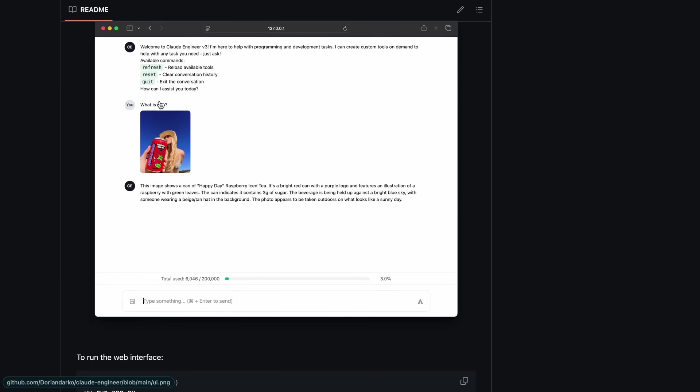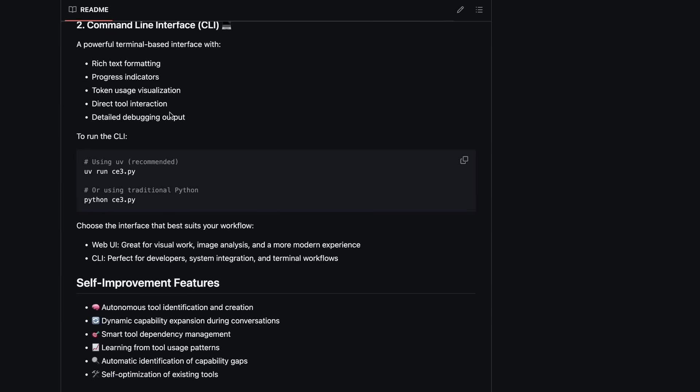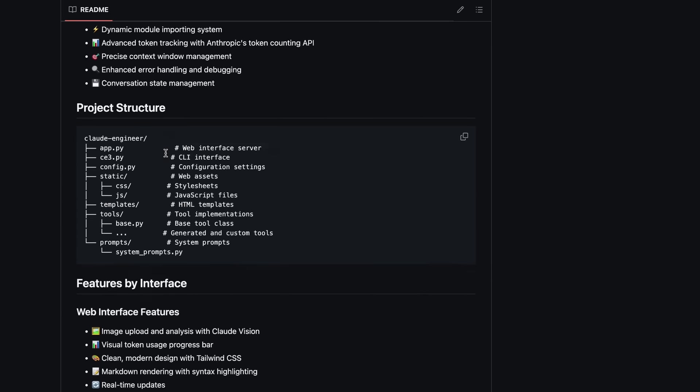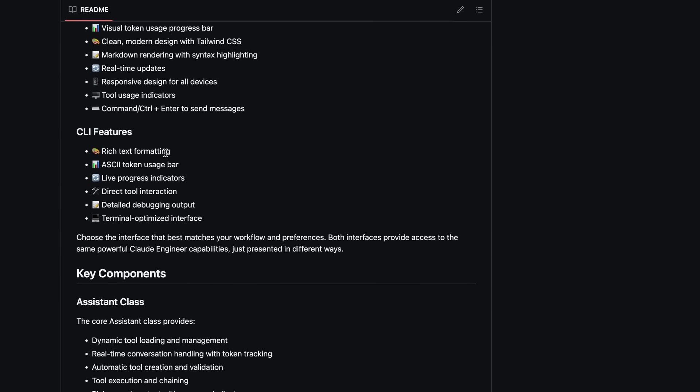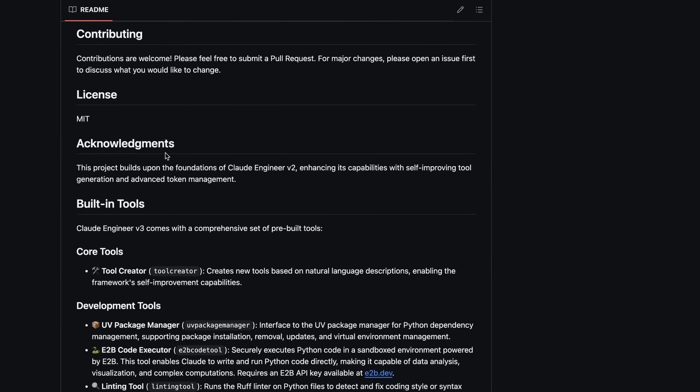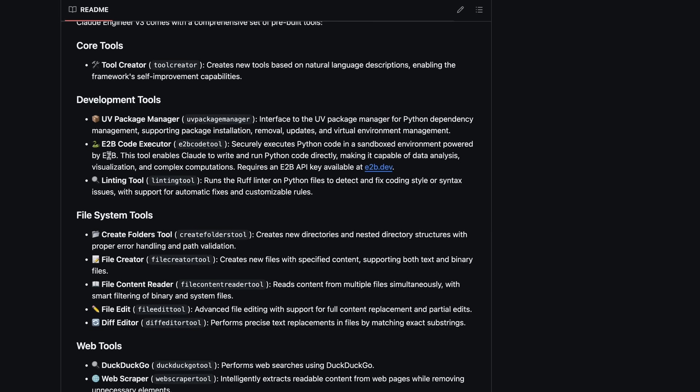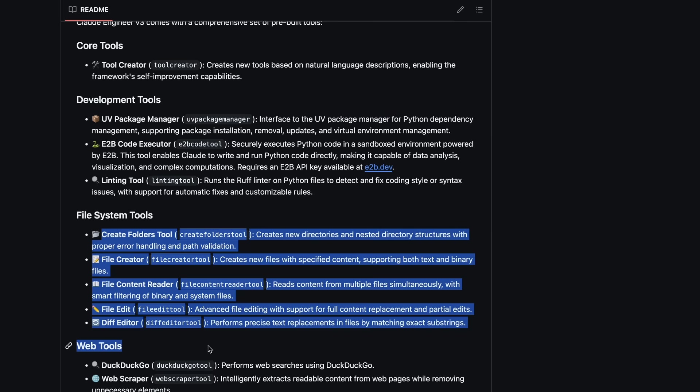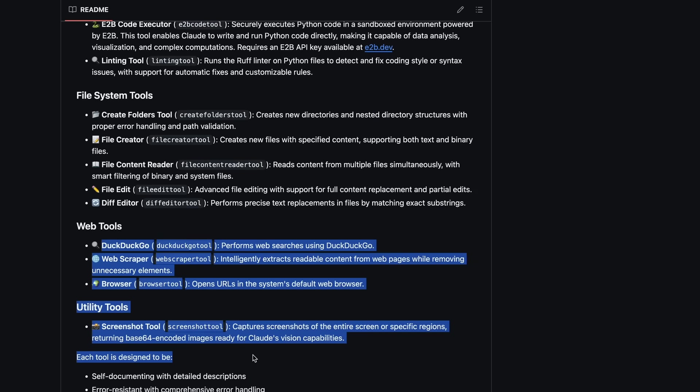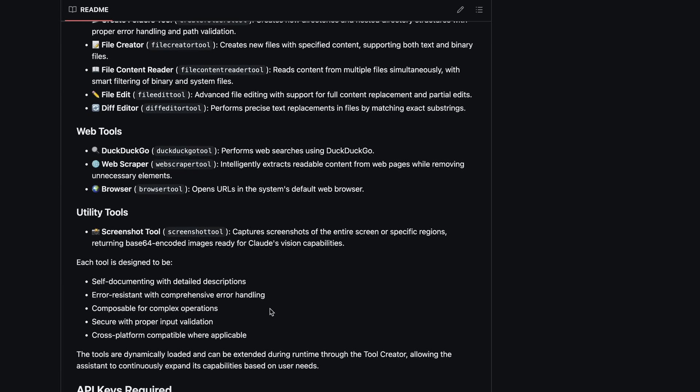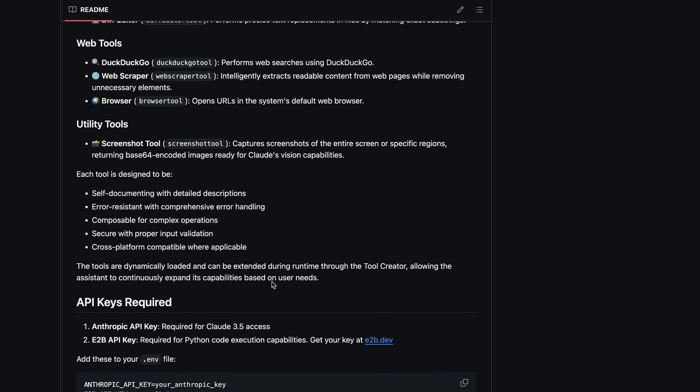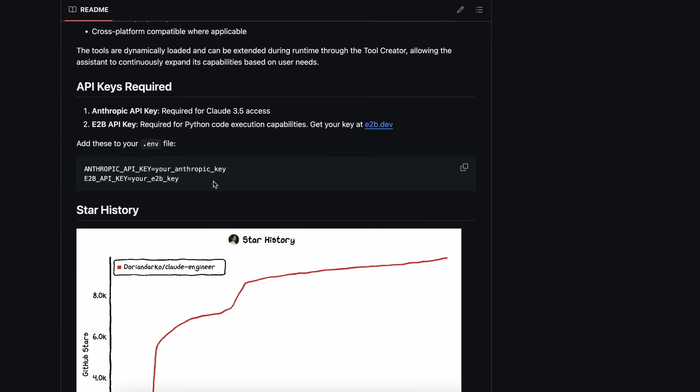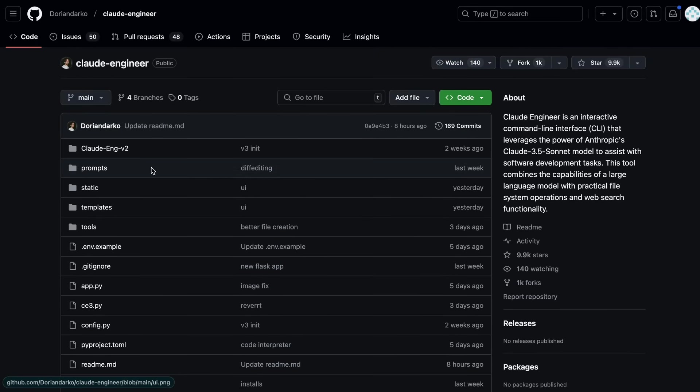There's also the old terminal interface if you like that. There are built-in pre-existing tools like a tool that creates tools, the UV package manager, E2B code executor, linting tool, basic file system tools, web tools, and utility tools. For the API keys, you'll need an Anthropic API key and an E2B API key for Python interpreter capabilities. Now let's test it out and see how well it performs.